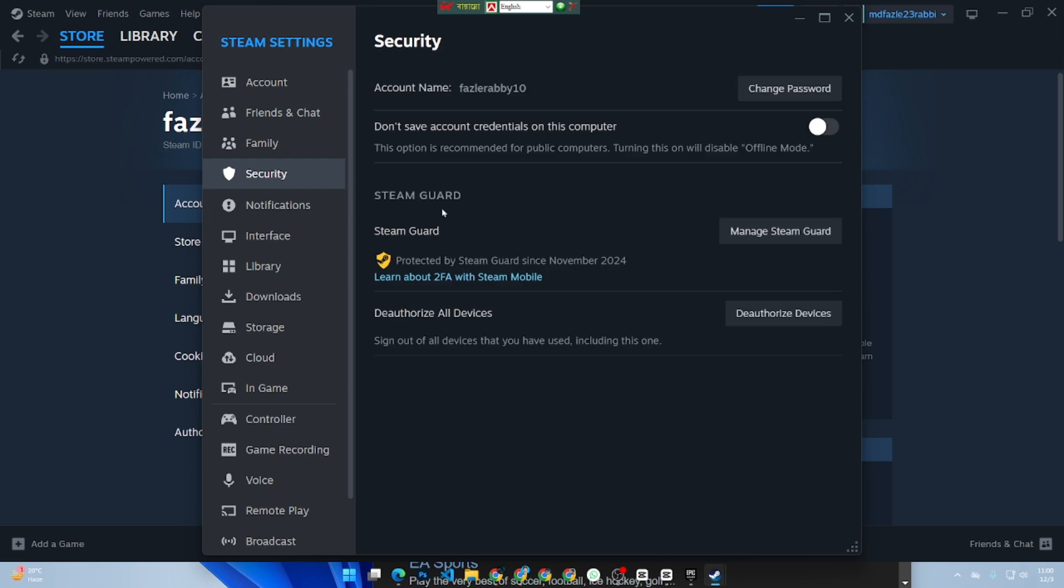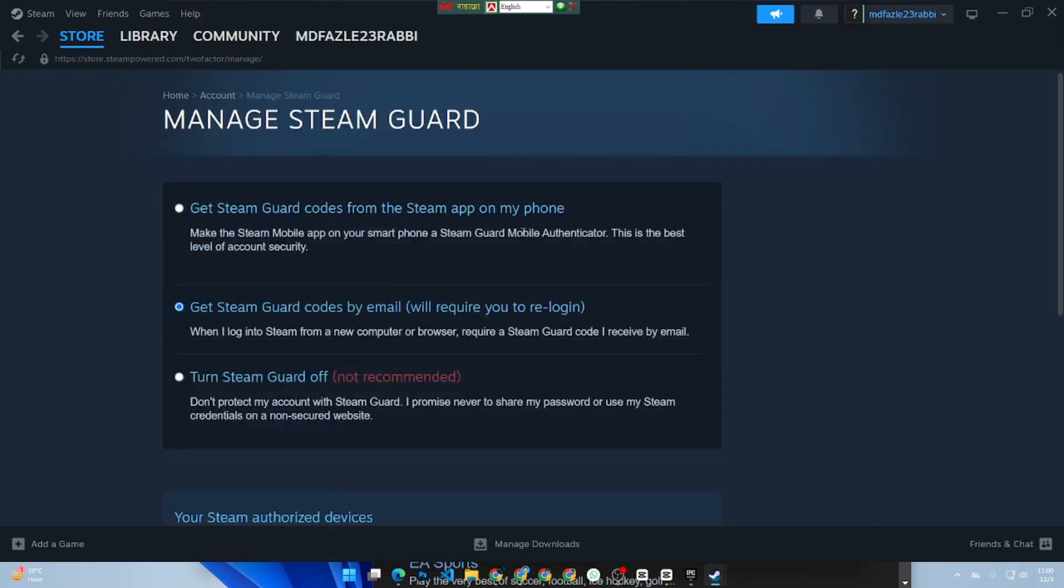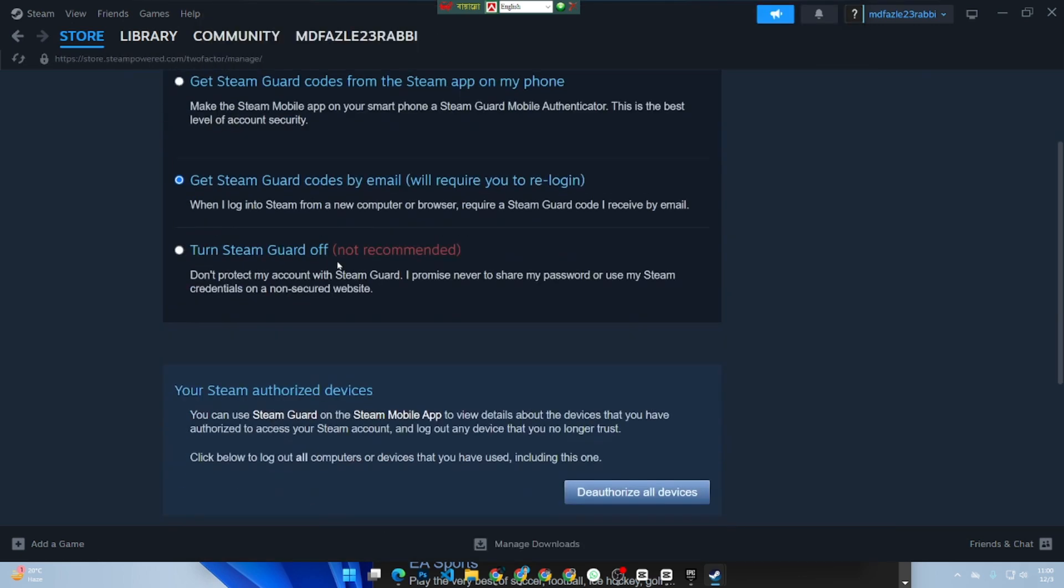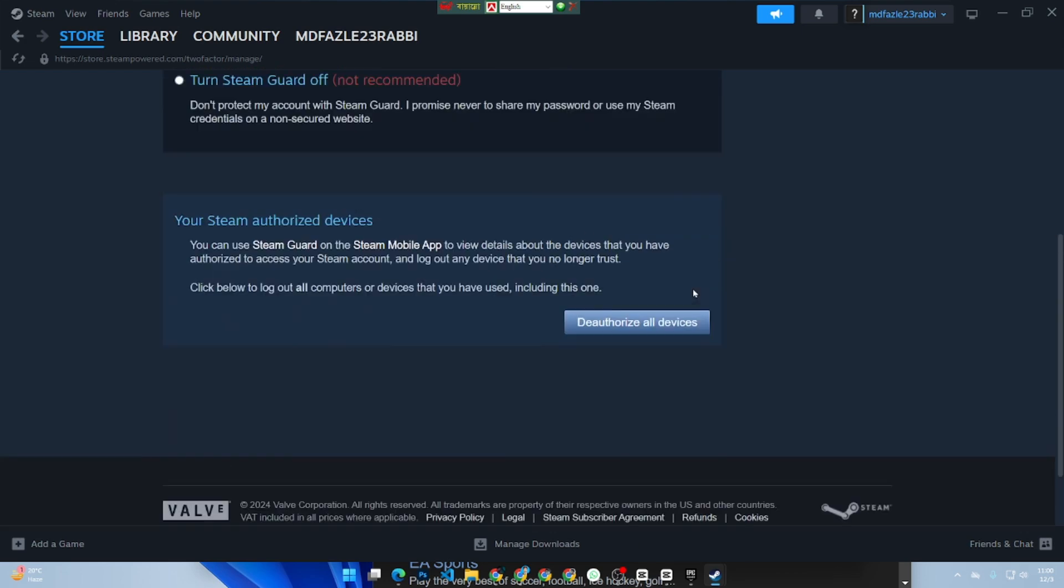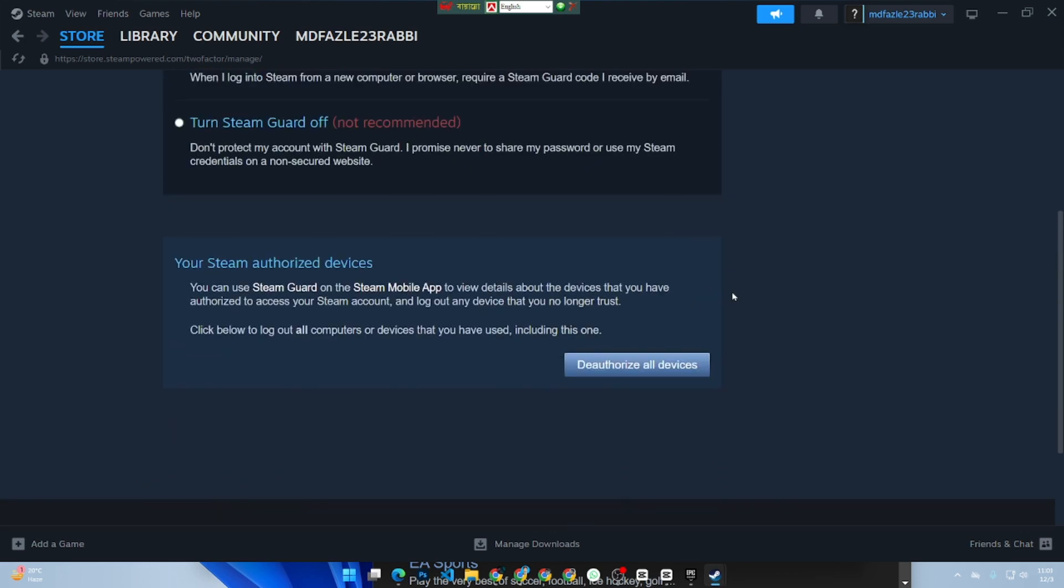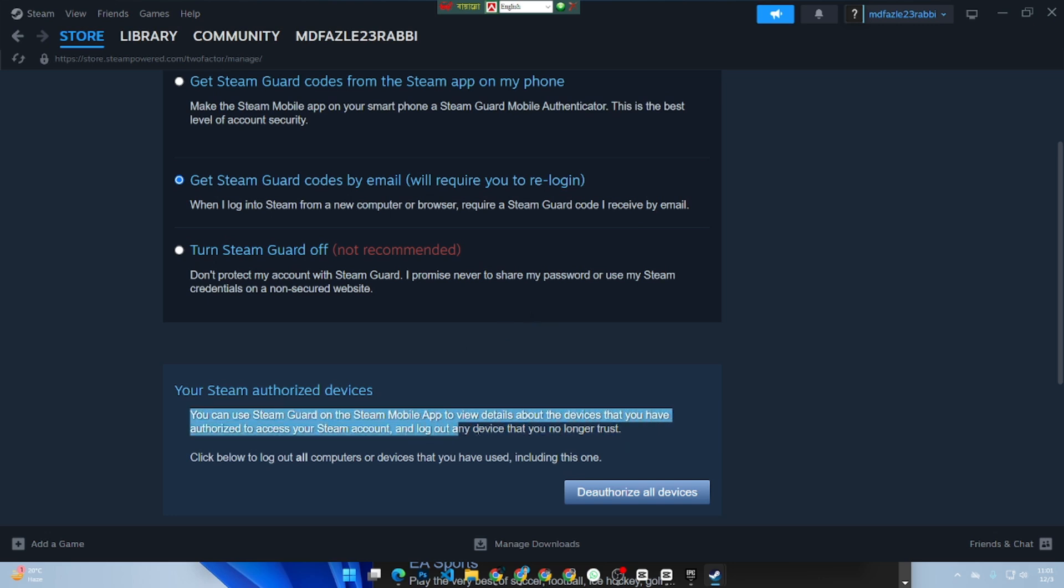While Steam doesn't show third-party links directly, you can see authorized devices and sessions. Go to your Steam client, click on settings, then manage Steam Guard, and review your active sessions.